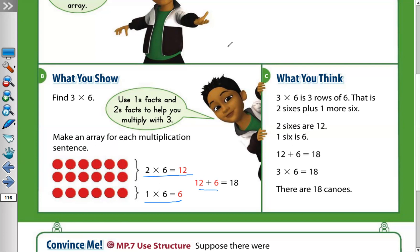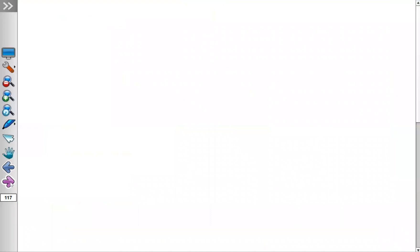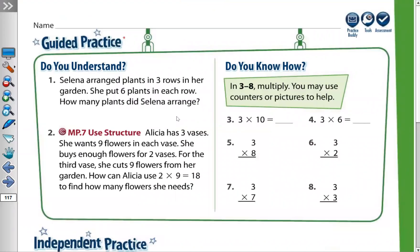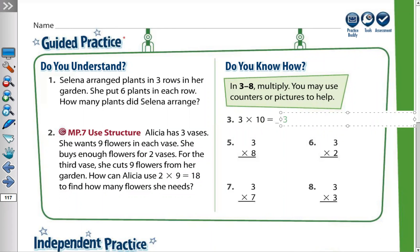Let's now move to the solving question page. In problems three to eight, multiply — you may use counters or pictures to help. So three times ten: this is easy because any number multiplied by ten, you multiply with the one and add a zero, giving thirty.